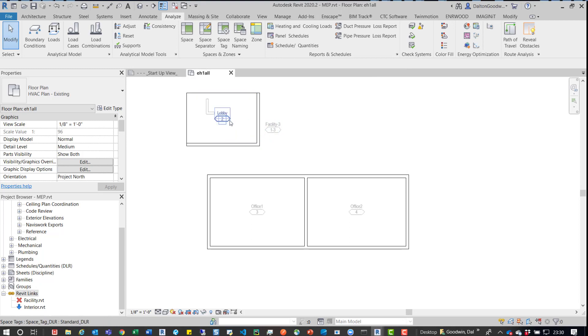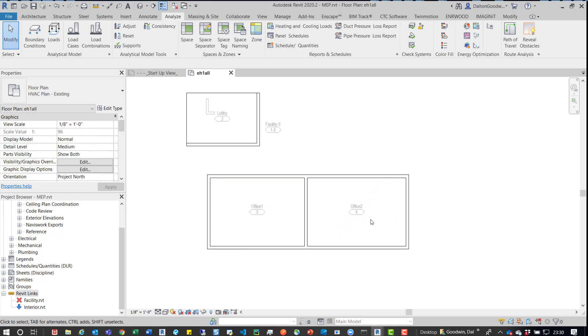And we can see, all right, so our lobby, so our numbering is correct like what we changed in the interiors model, so 2, 3, 4.